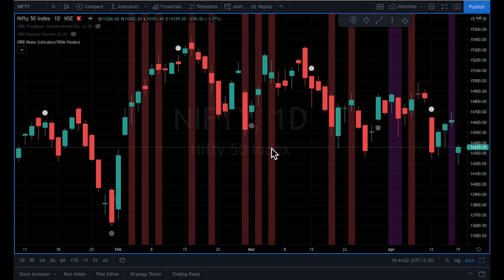Hello, this is Anurag from ORB Academy and we are thrilled today to announce the launch of a new indicator, which is the ORB Moon Indicator. Most of us who are using Nimmler TA understand the importance of the moon on any trading day. We are aware that the days when we have a void of moon, or if we have moon in nodes, are days of special activity.